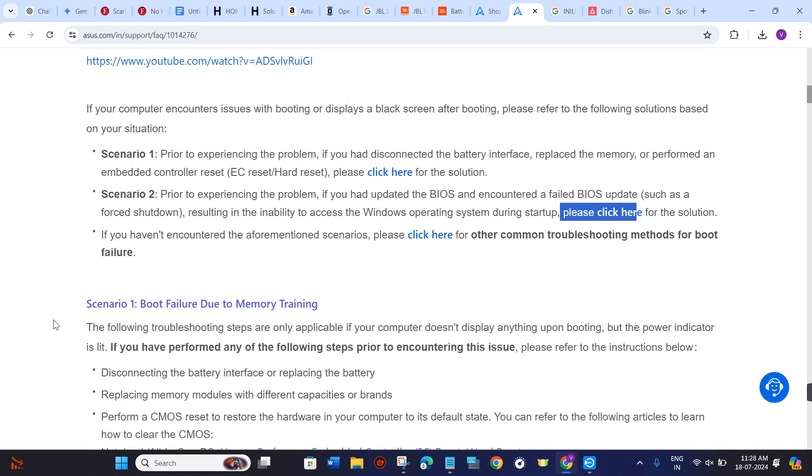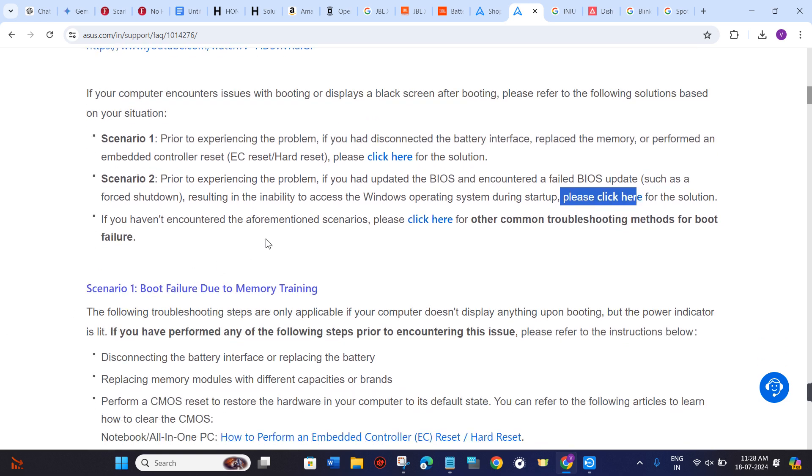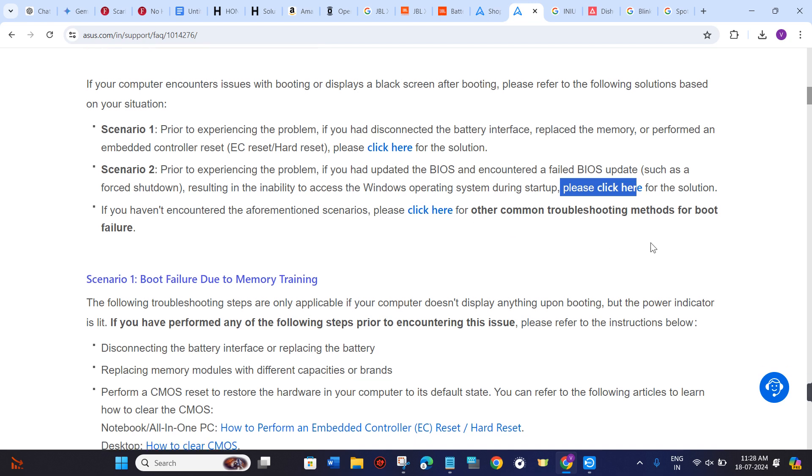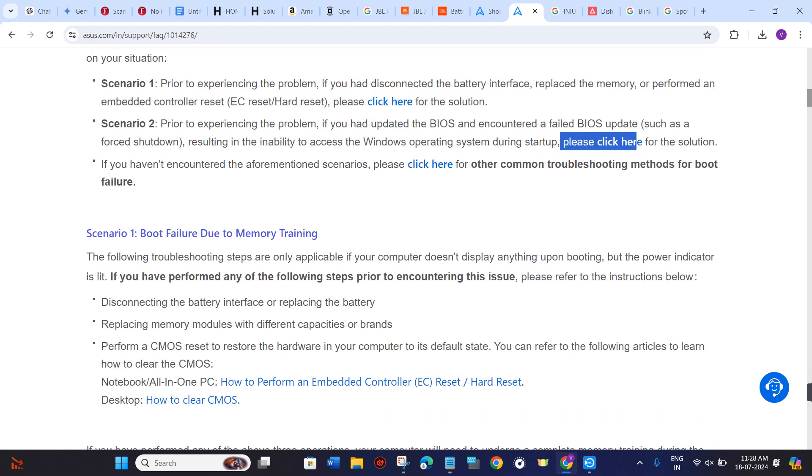If you haven't encountered the aforementioned scenarios, you can find some troubleshooting methods to fix boot failure.